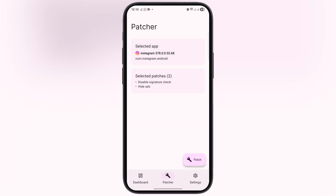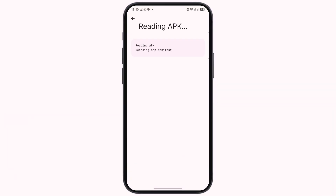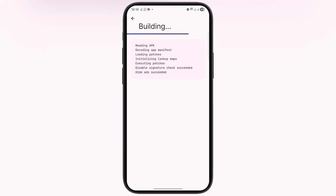Once you select the app, it will be added to ReVanced Manager. Now just tap on the Patch button. You can see the app starts patching on your device — wait for it to complete.